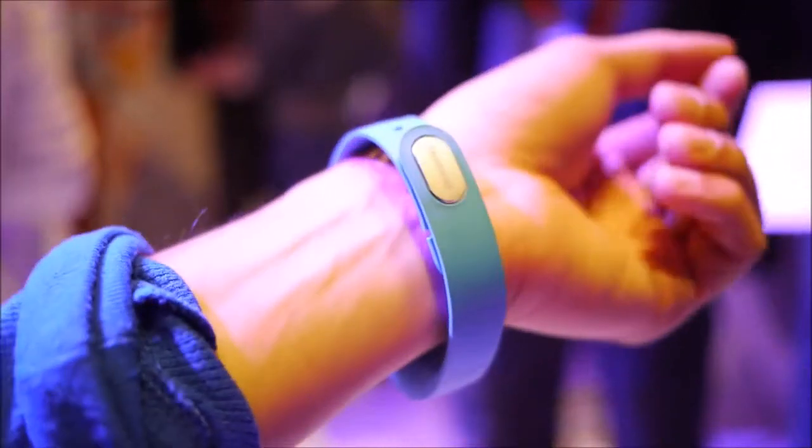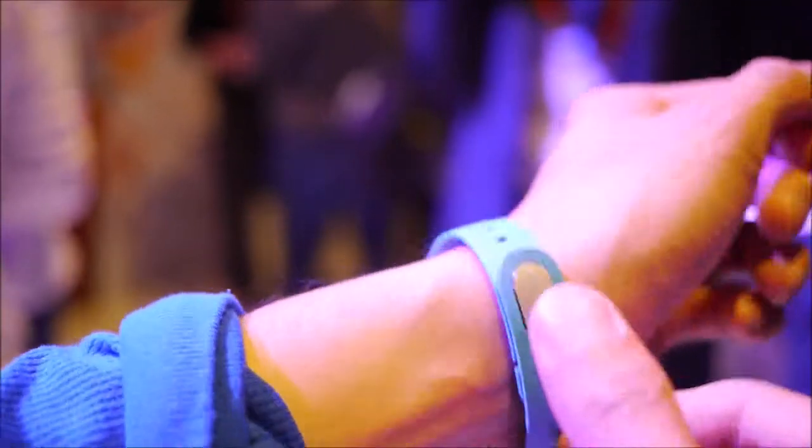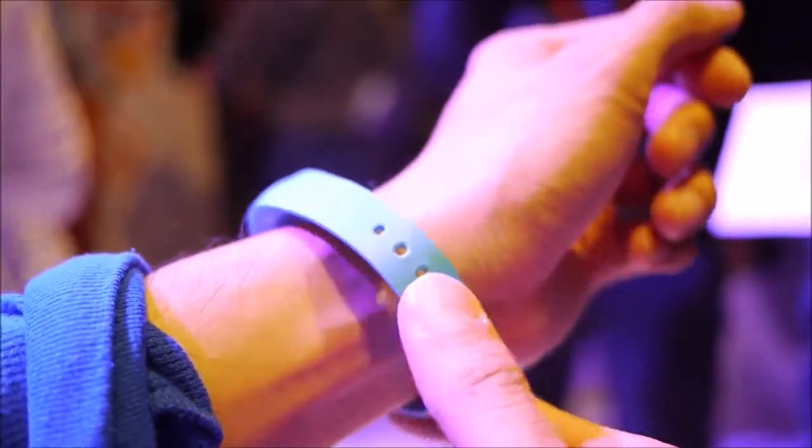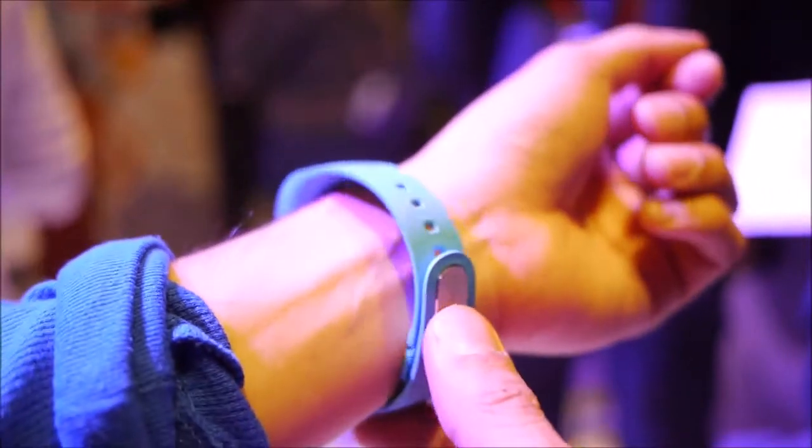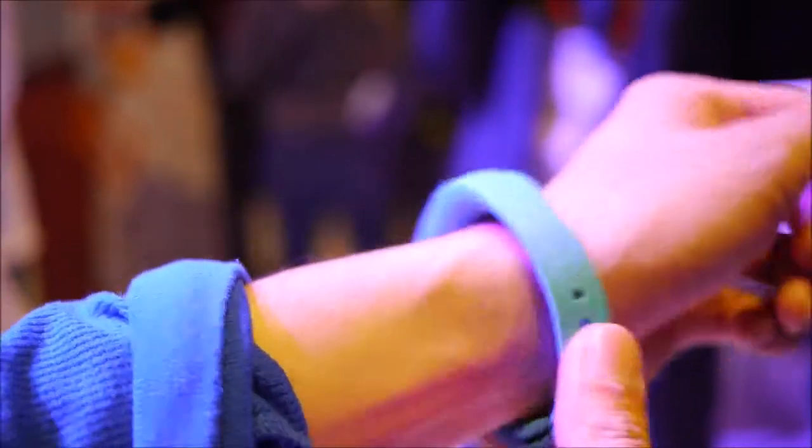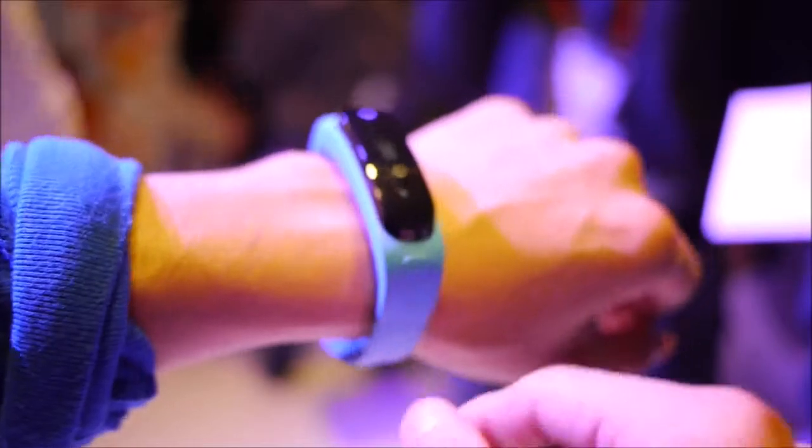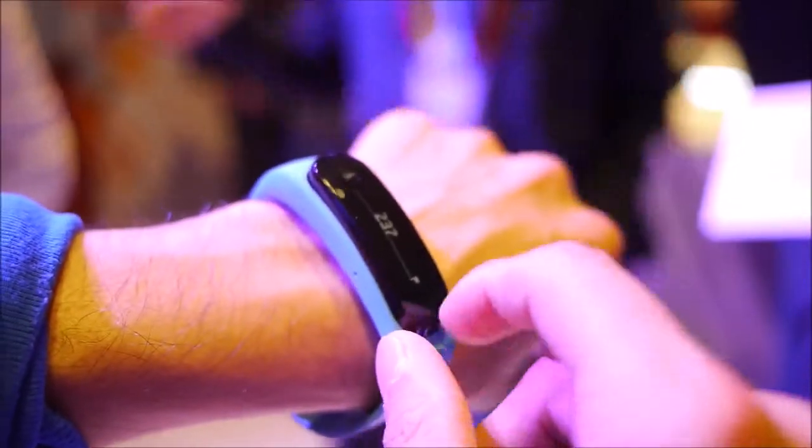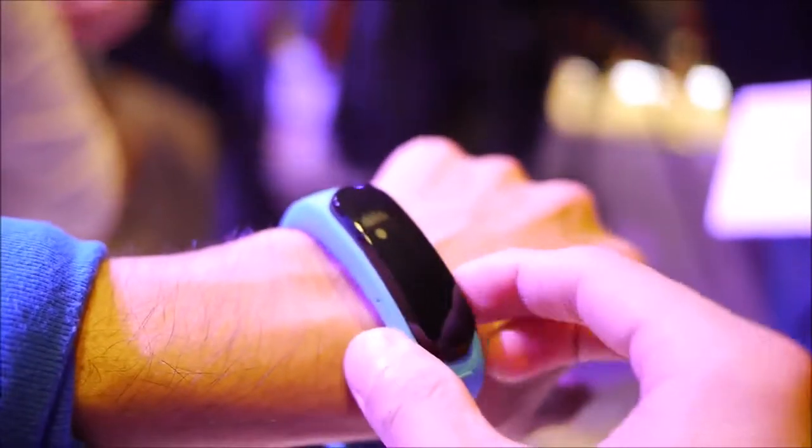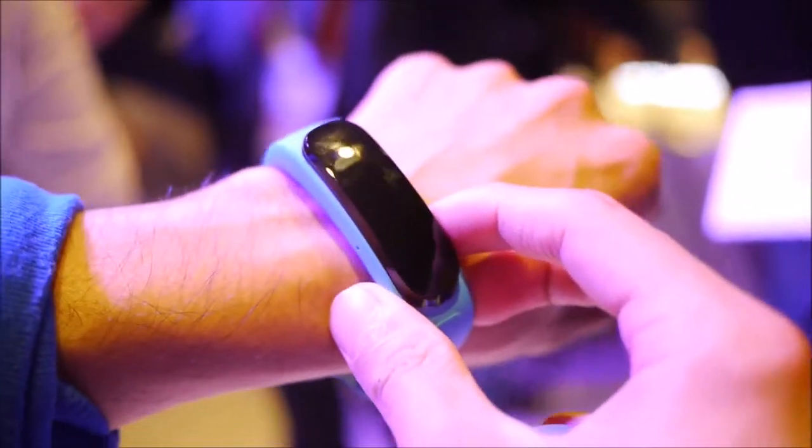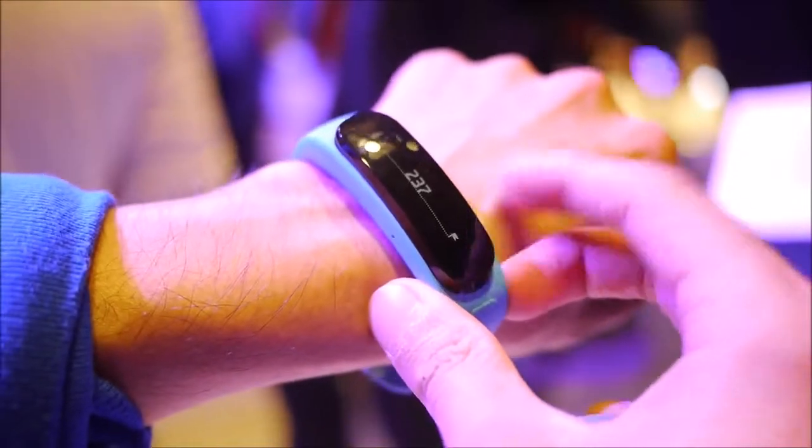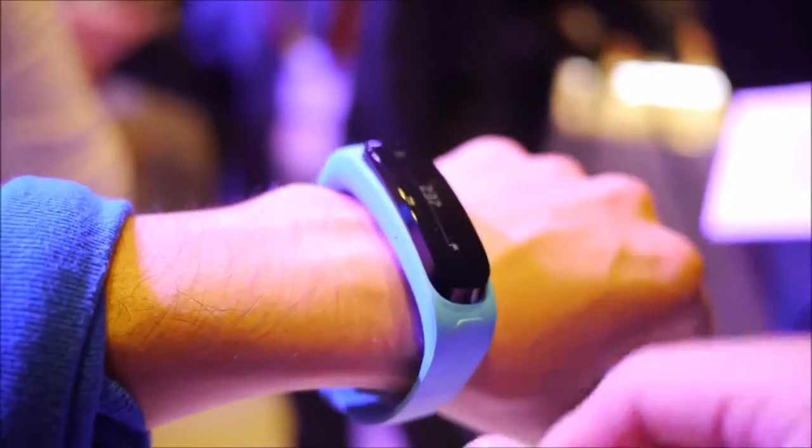The band is adjustable, so if you have small, large, medium, whatever, you can adjust for a better fit. Available in a wide array of different colors. The OLED panel is nice—it's not a touchscreen from what I'm seeing here, it's just a button on the side.